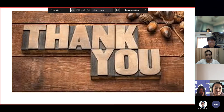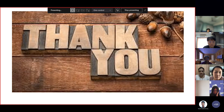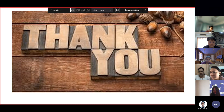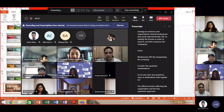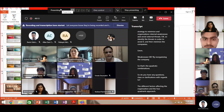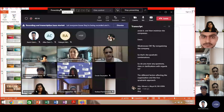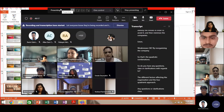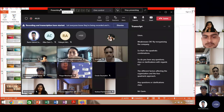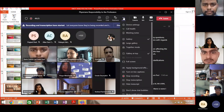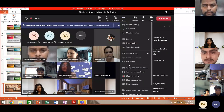Do you have any questions or clarifications with regards to the different factors affecting the organization and the four-quadrant approach? If there are none, I will turn off the recording.